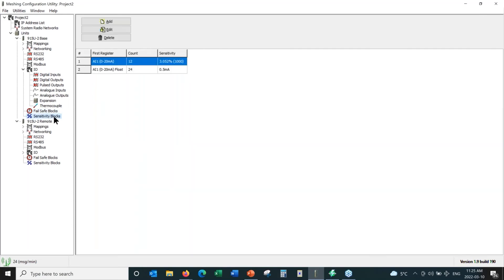Under serial expansion modules, we add thermocouple modules or other expansion I/O. Fail-safe blocks allow you to initialize registers so that upon power-up they are set with certain values, and if communications are lost, they go to a predetermined value. The sensitivity blocks — for example, analog input one — define how much the signal must change before transmitting. In this case it's set to 3% of 20 milliamps, which equates to half a milliamp. If this analog channel changes by more than half a milliamp, it transmits immediately.